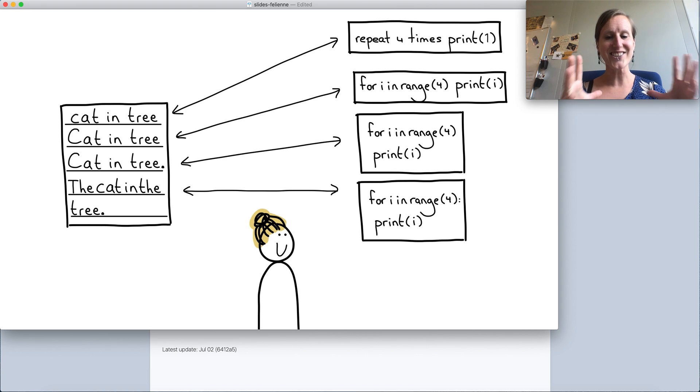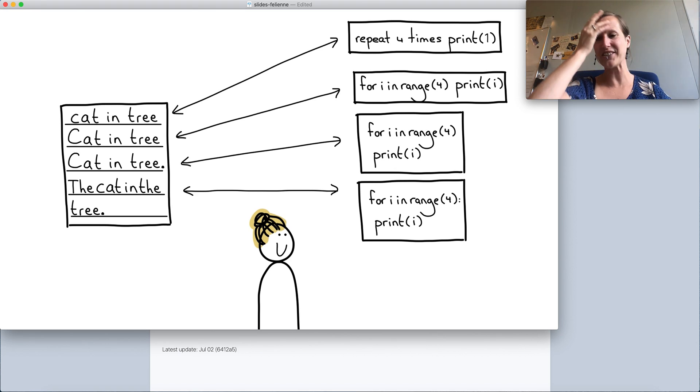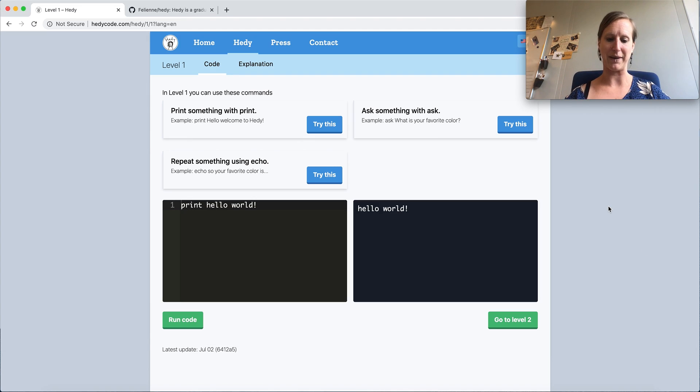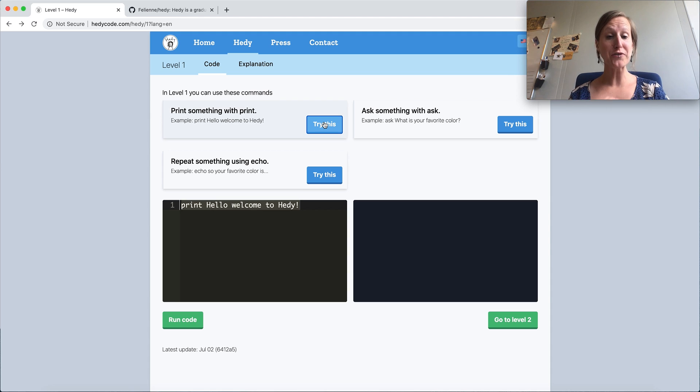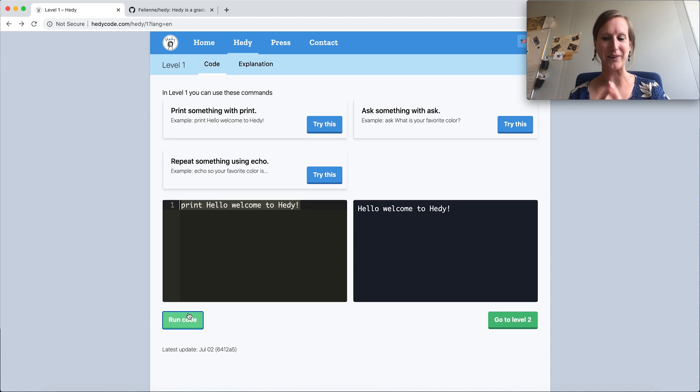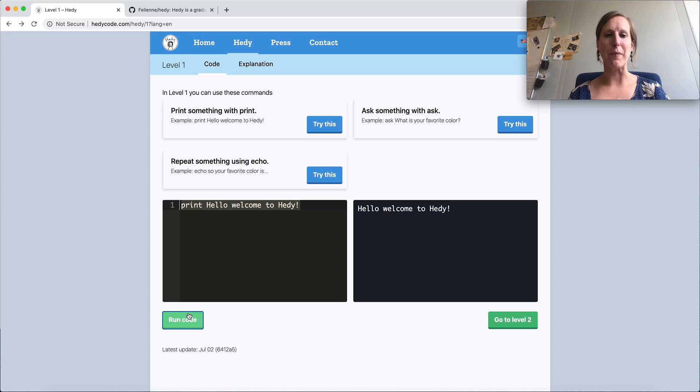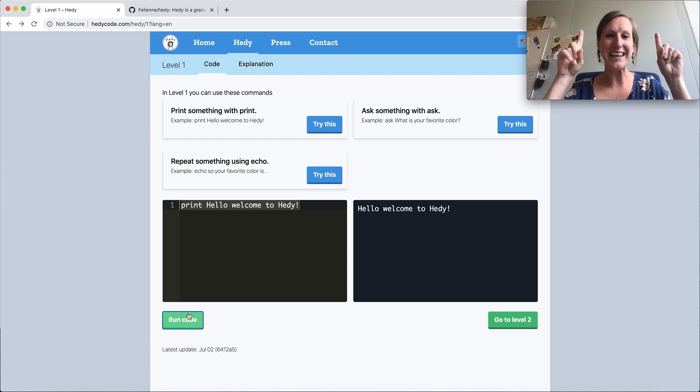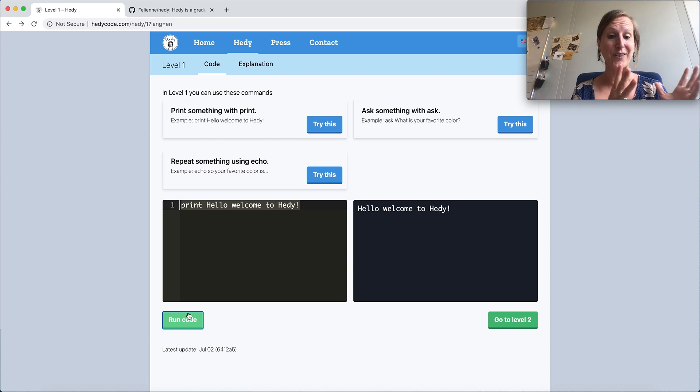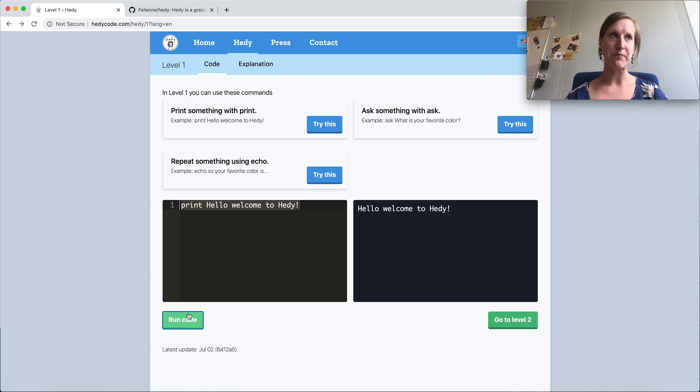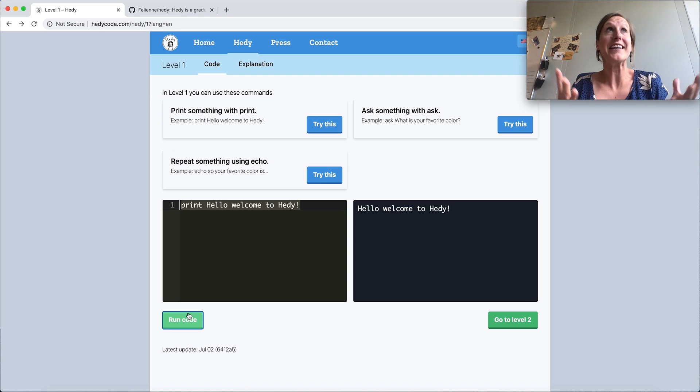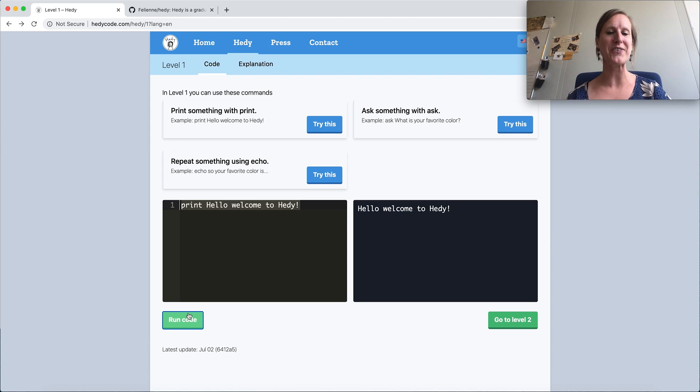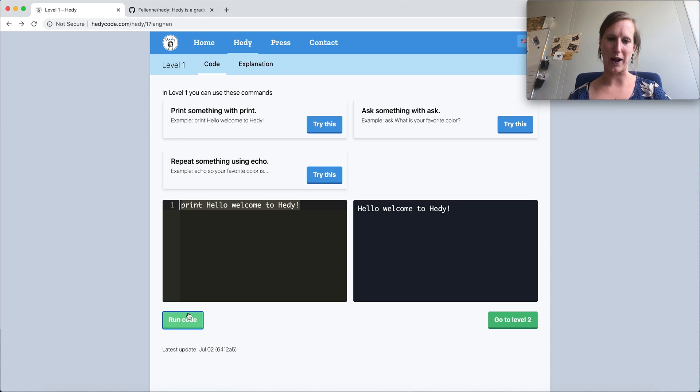So this actually is the Hattie programming language. Let me move over to my browser and give you a sense of how the Hattie programming language looks like. The first command we can do is print welcome to Hattie. And if we run the code, it appears on the right hand side. And here you see the magic of Hattie because we don't need any brackets, we don't need any quotation marks. We can just say print hello, welcome to Hattie. And it will print everything that's behind the keyword print.